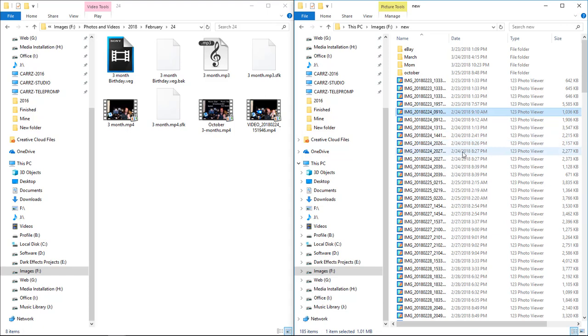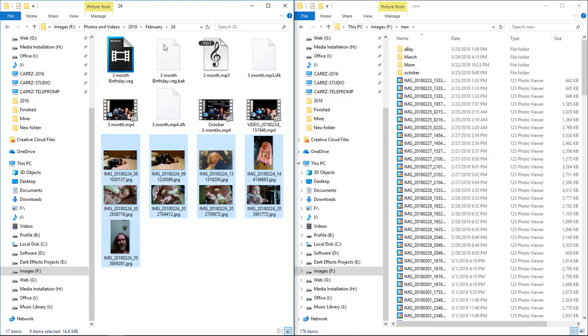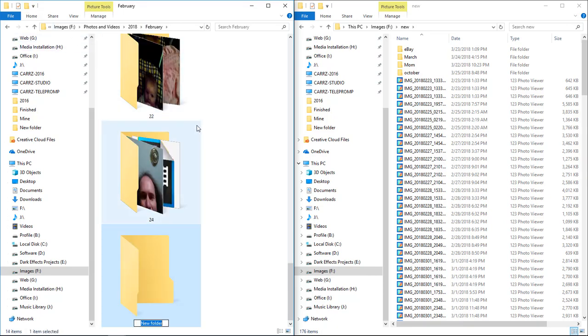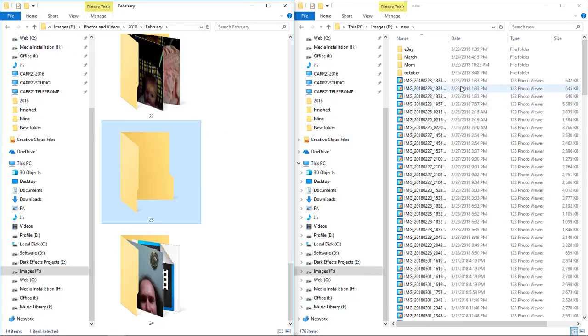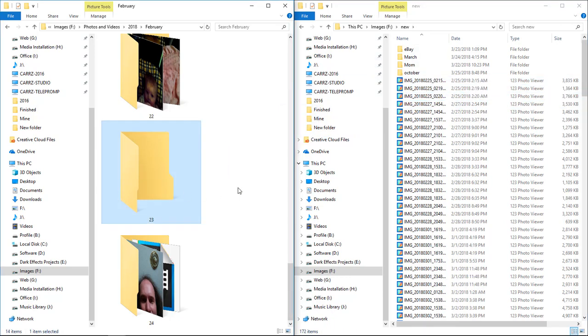I come over to here and we're gonna create a folder for the 23rd, and then we're gonna drag everything for the 23rd over to here. We're gonna do the same thing with the 25th. We're gonna drag everything from the 25th over to here.